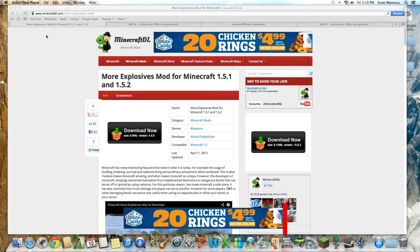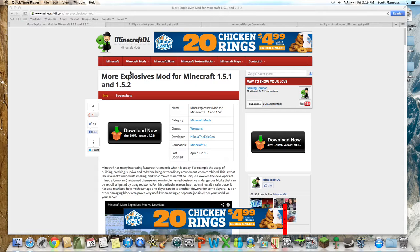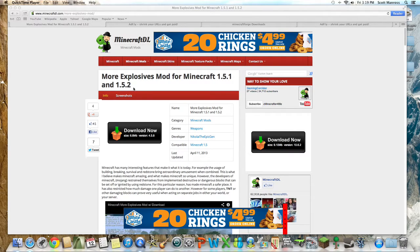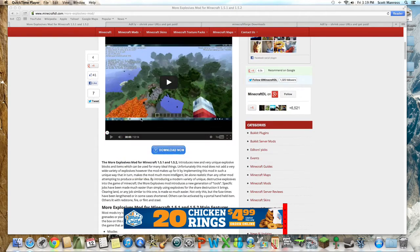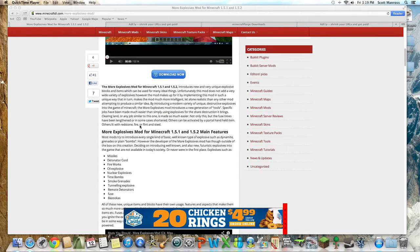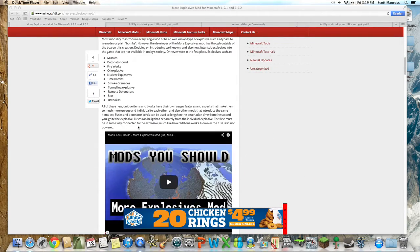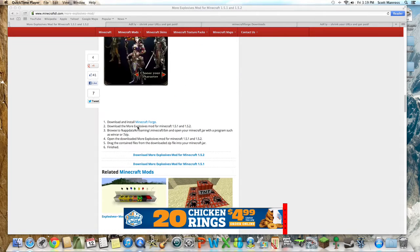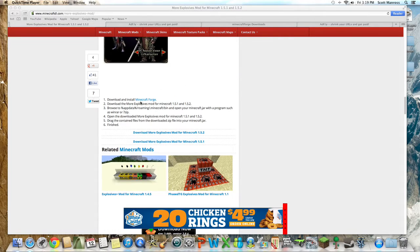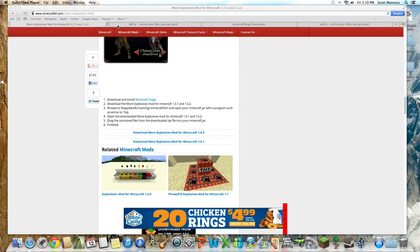Hello everyone, today we are going to be doing a mod installation for Minecraft 1.5.1 and 1.5.2 on Mac. We're doing the More Explosives mod, which just adds a whole bunch of nukes, bombs, and grenades that do different stuff.